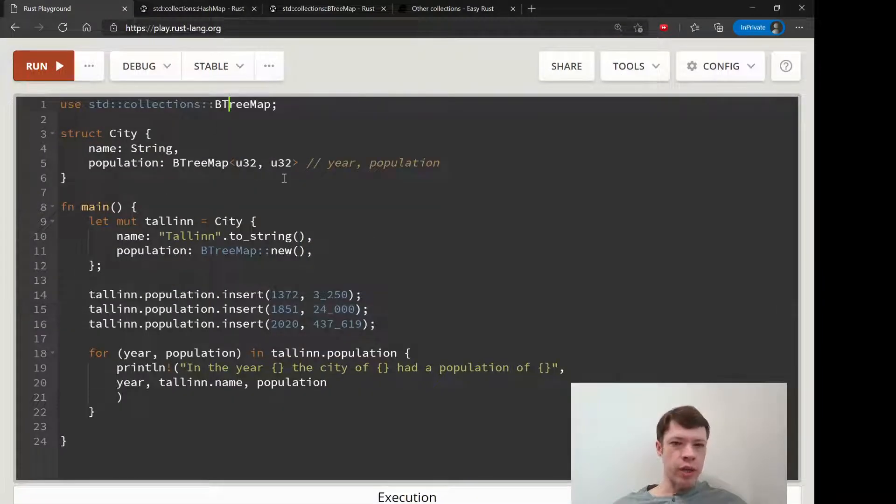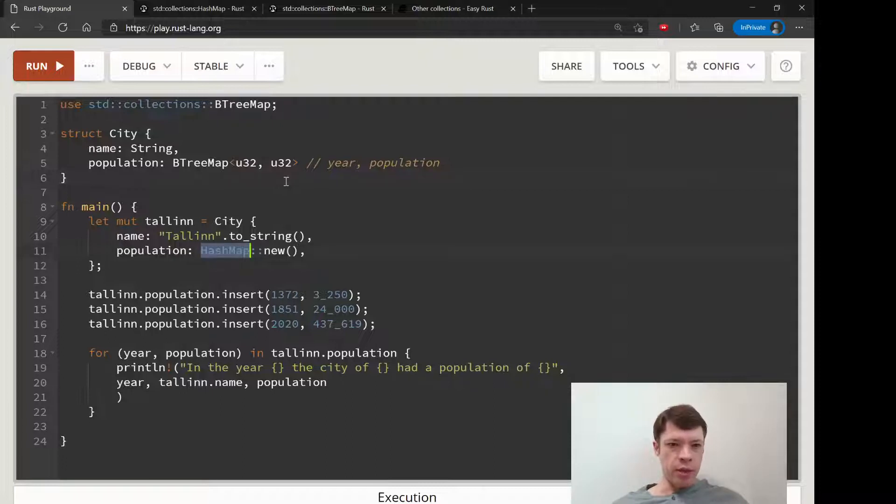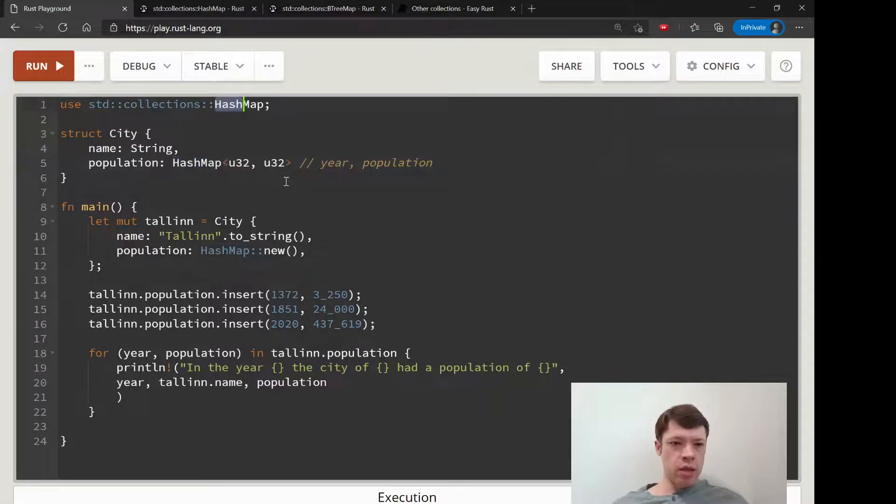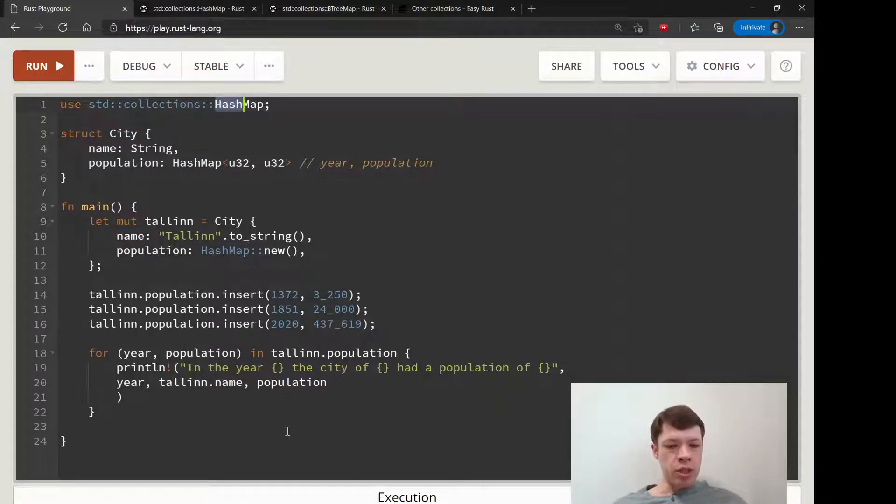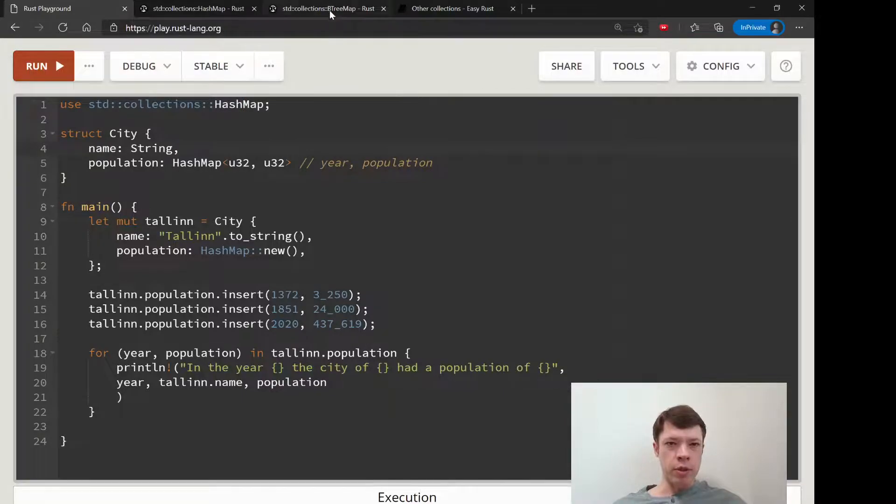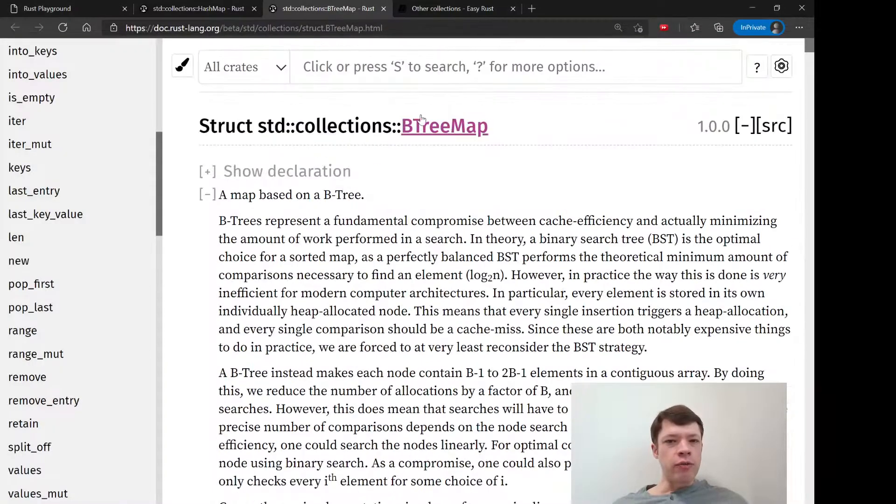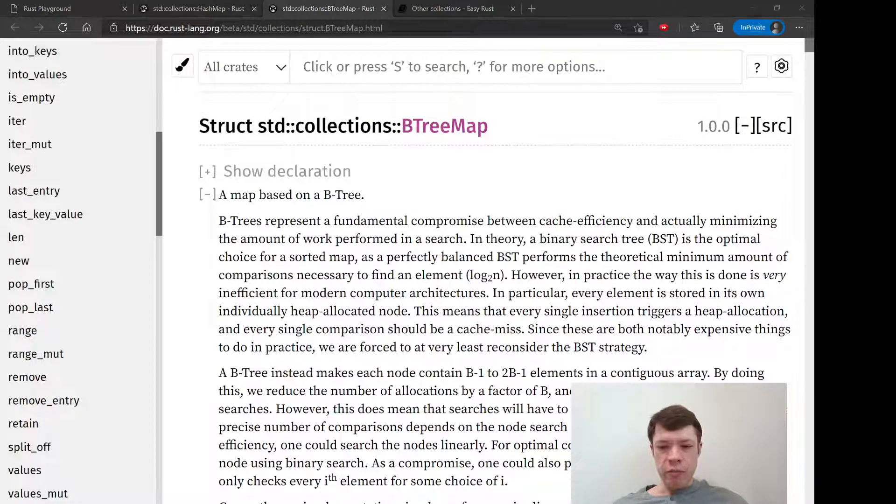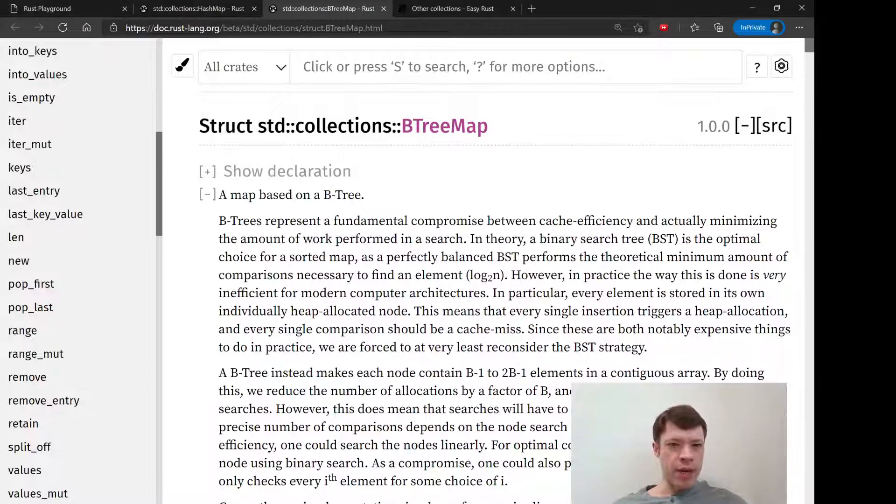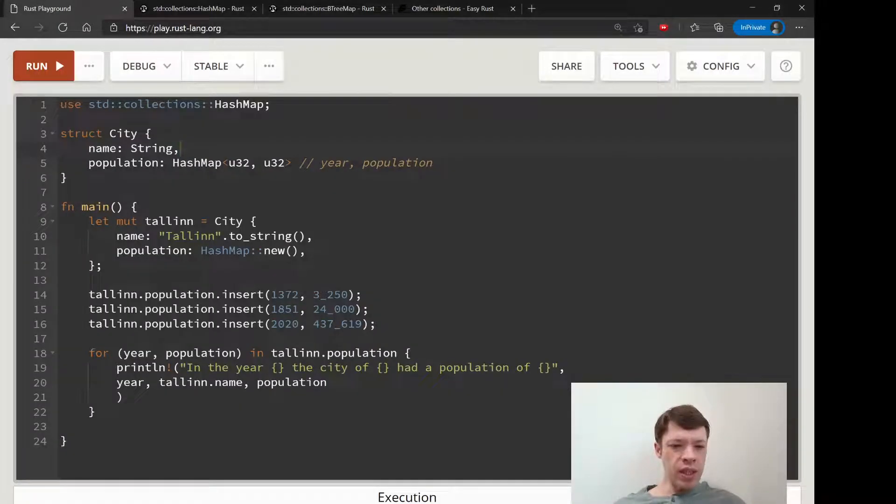So basically, if you have a HashMap and you want order, you can just switch it to a BTreeMap and a lot of the time it'll be almost exactly the same. So that's good to remember. Don't forget about BTreeMap - everybody knows the name HashMap, and BTreeMap is a little bit less common, but it's quite useful.